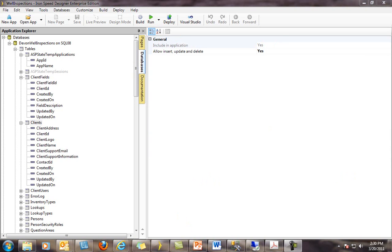One of the great features of IronSpeed Designer is the ability to round-trip changes between application and changes to the database. This is considered a key feature of agile development. This means that I can make changes to my database while developing my application at the same time. There are three different ways to work with synchronizing your application with your database.